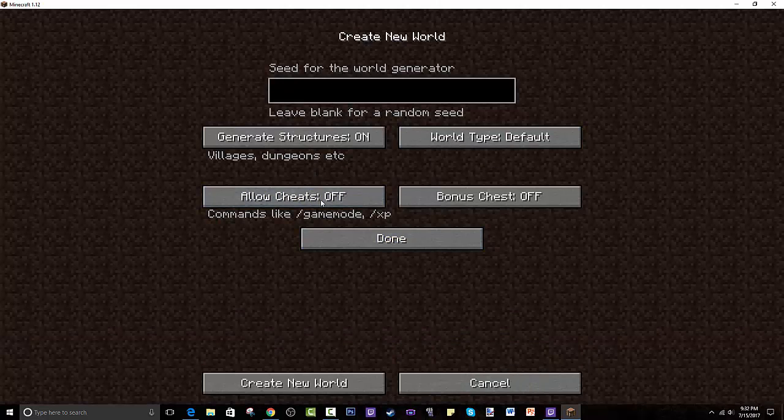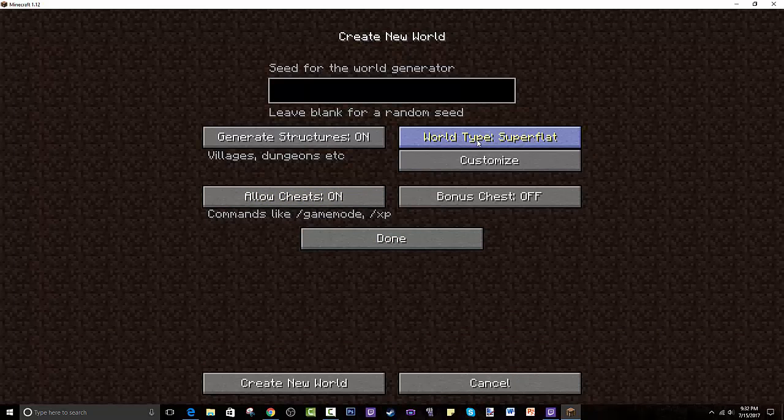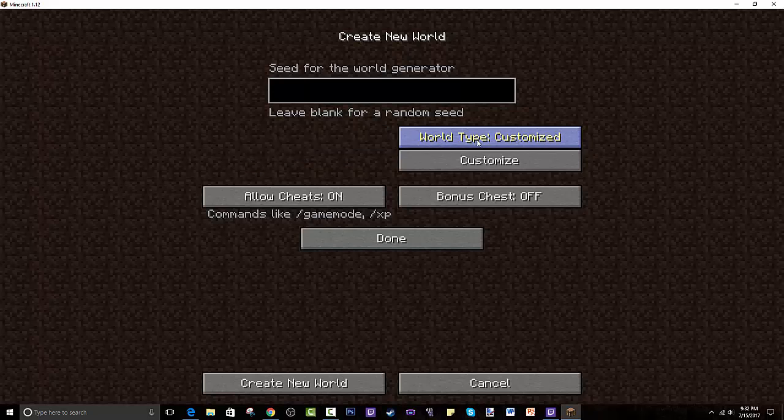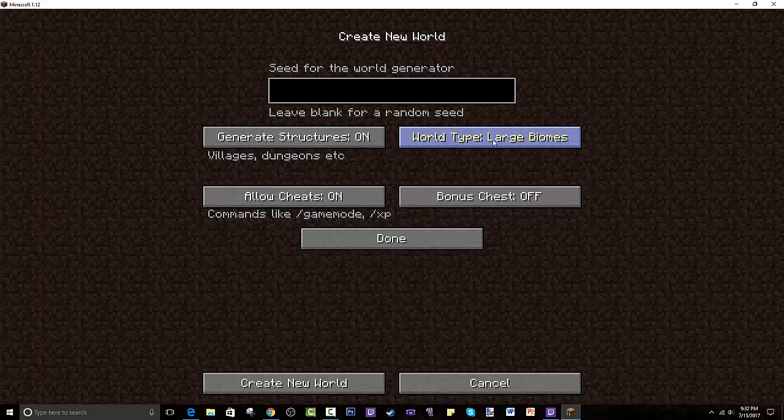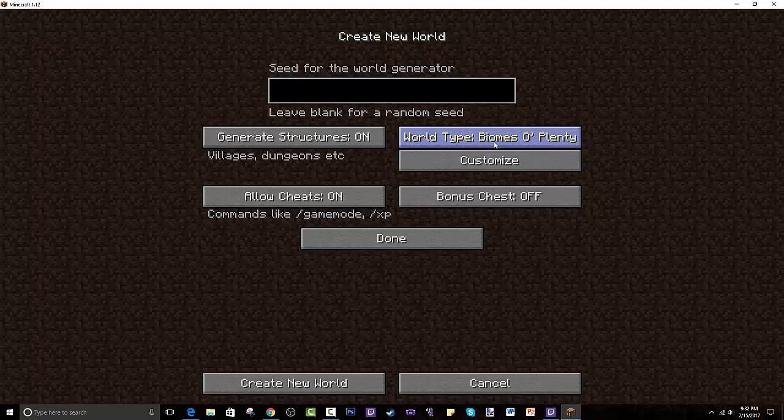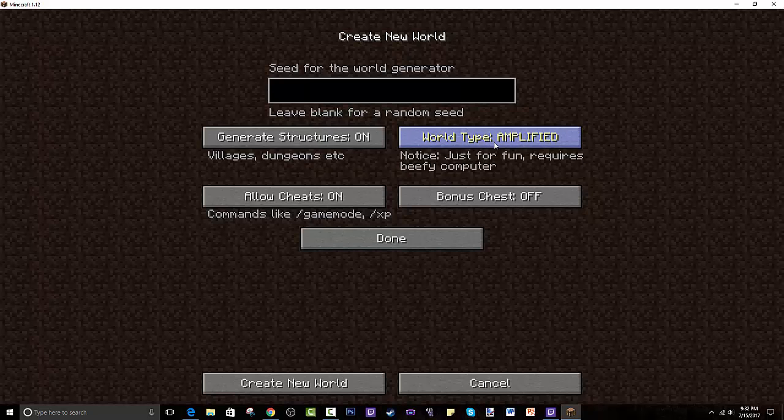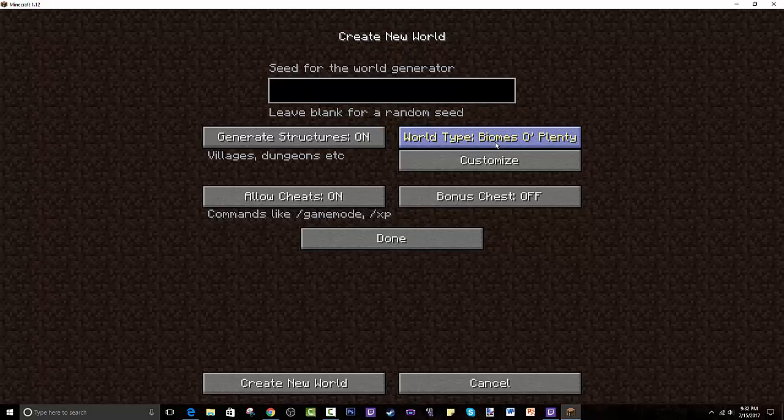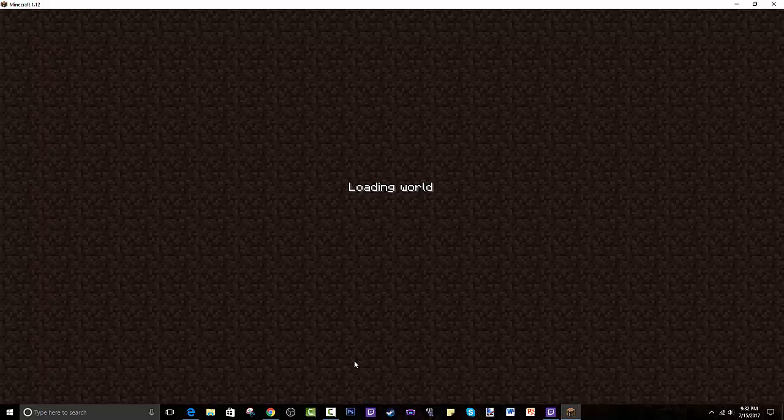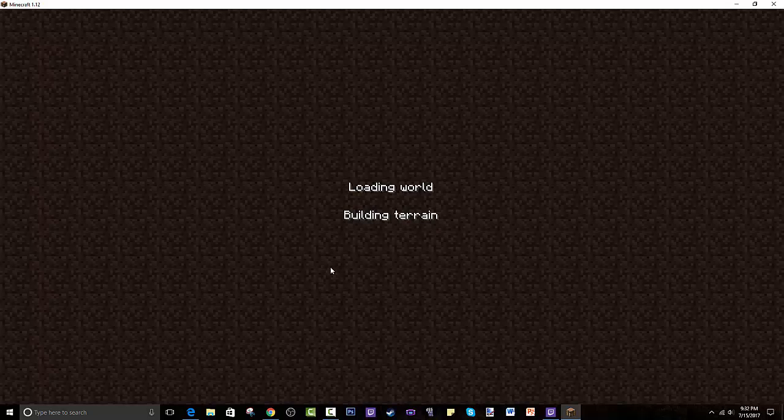And then for creating new worlds, there are a lot of different options. There's super flat, large biomes, amplify, customize, Biomes O' Plenty, and Lost Cities. Lost Cities is actually kind of cool. It like renders up a whole like city for you. So we can do that and kind of see what it looks like. If you guys are interested in that, if not, I would recommend Biomes O' Plenty if you don't like that mod, which adds just like a lot of new biomes. I'll just go with this regular Minecraft.